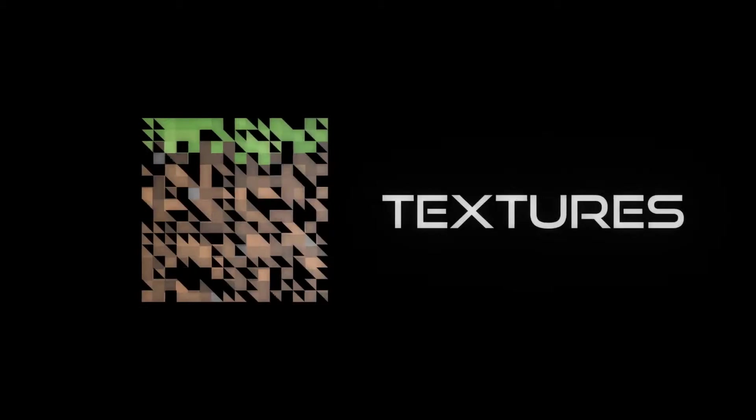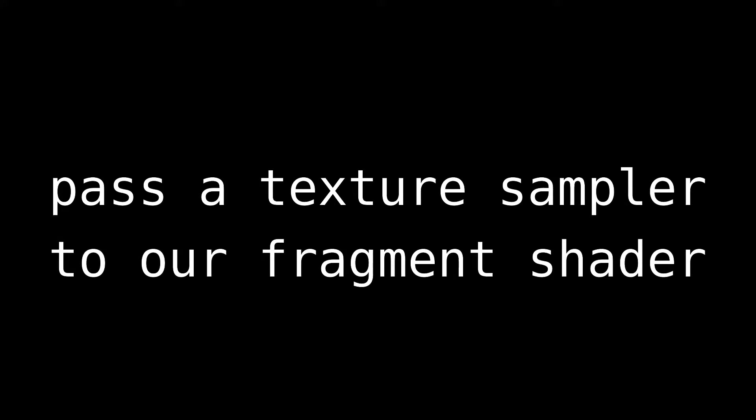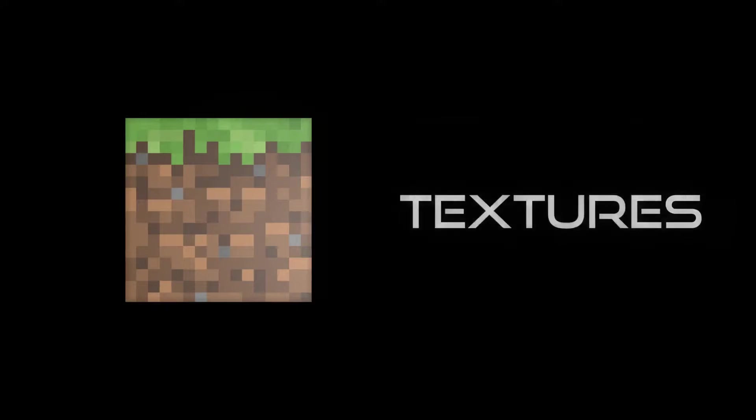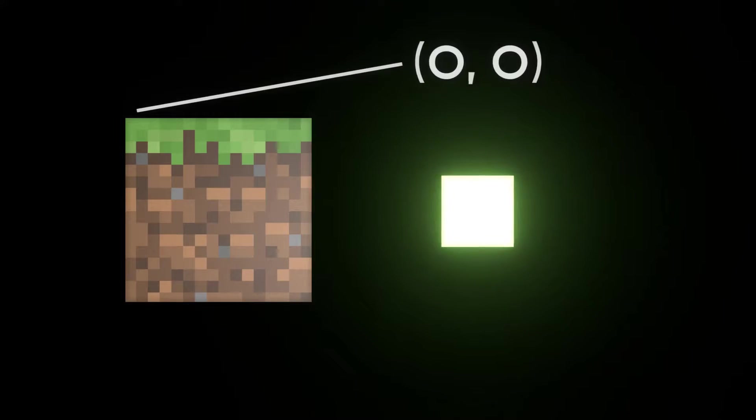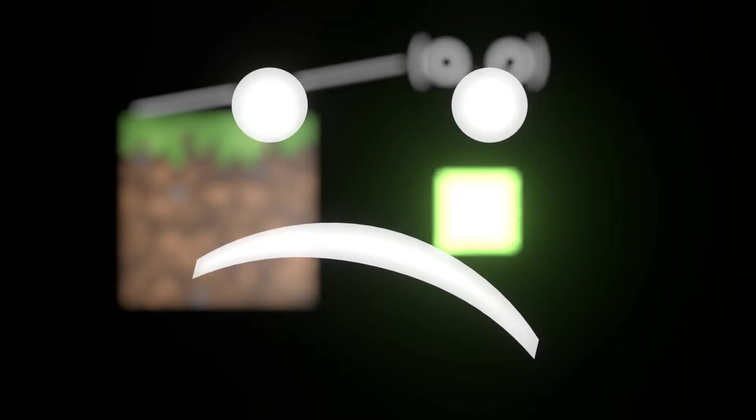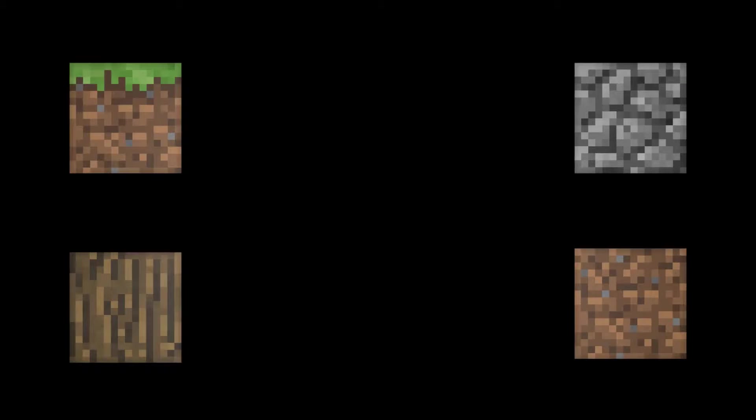To do that, we're going to be using what are known as textures. Textures are like images that our fragment shader can use for colouring in our faces. Basically, we pass what's called a texture sampler to our fragment shader as a uniform for it to be able to sample that texture's colour at a certain coordinate. Thing is though, our fragment shader can't access as many textures as we want. The amount of textures we can have is tied to the amount of texture units the GPU has, and that's generally a relatively low number.